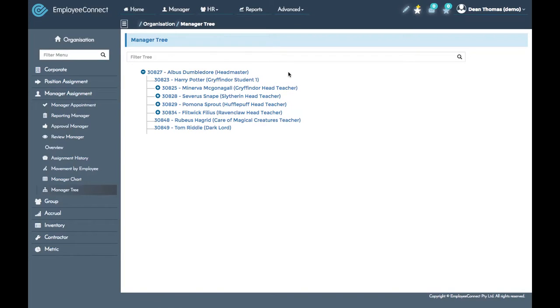This will also be reflected in your organization chart. The organization chart and the manager tree are one and the same.